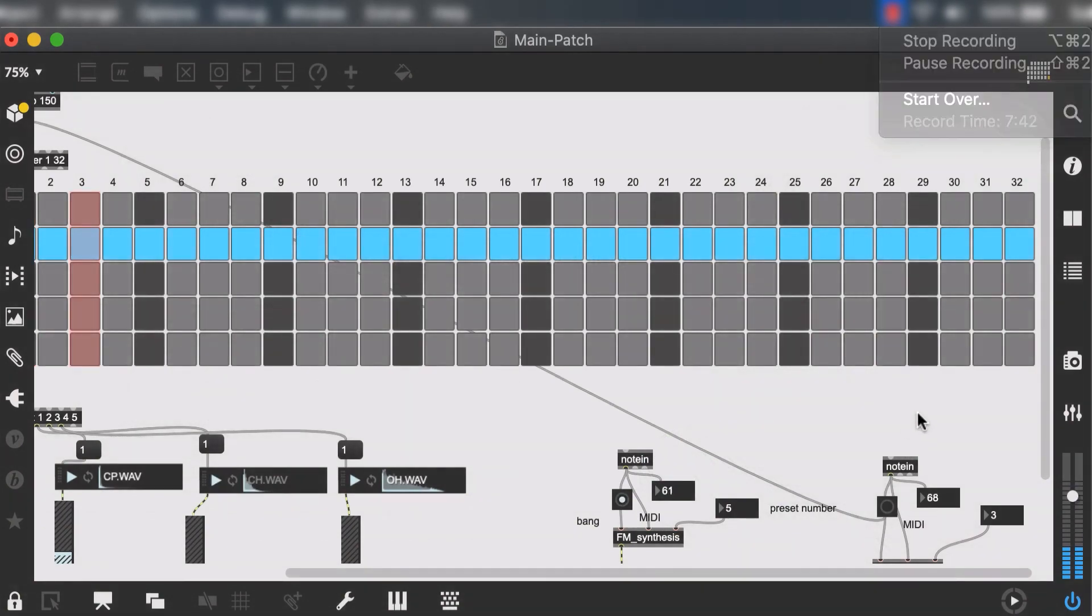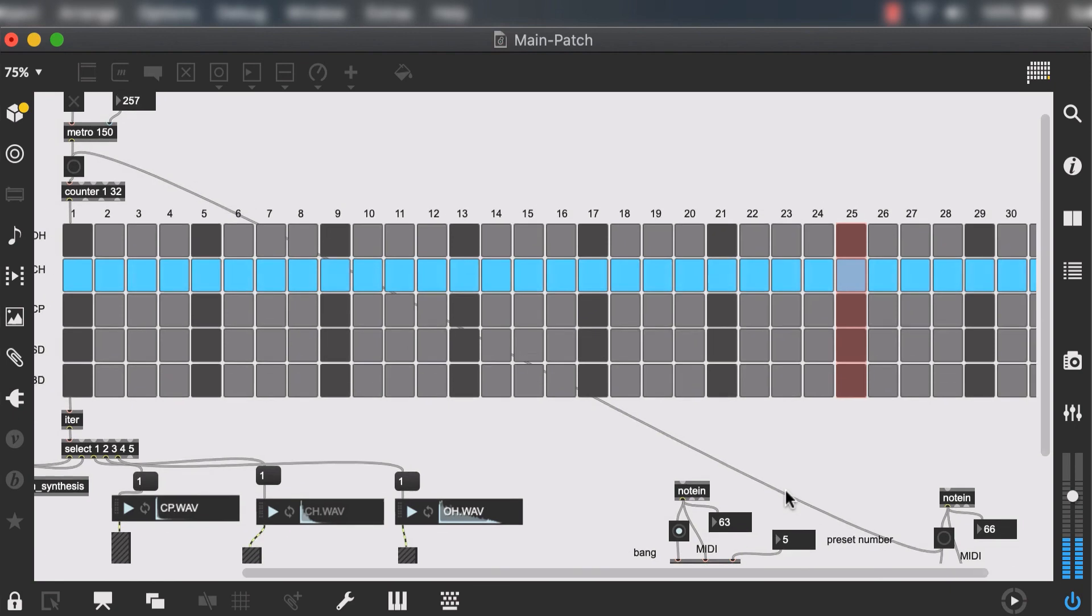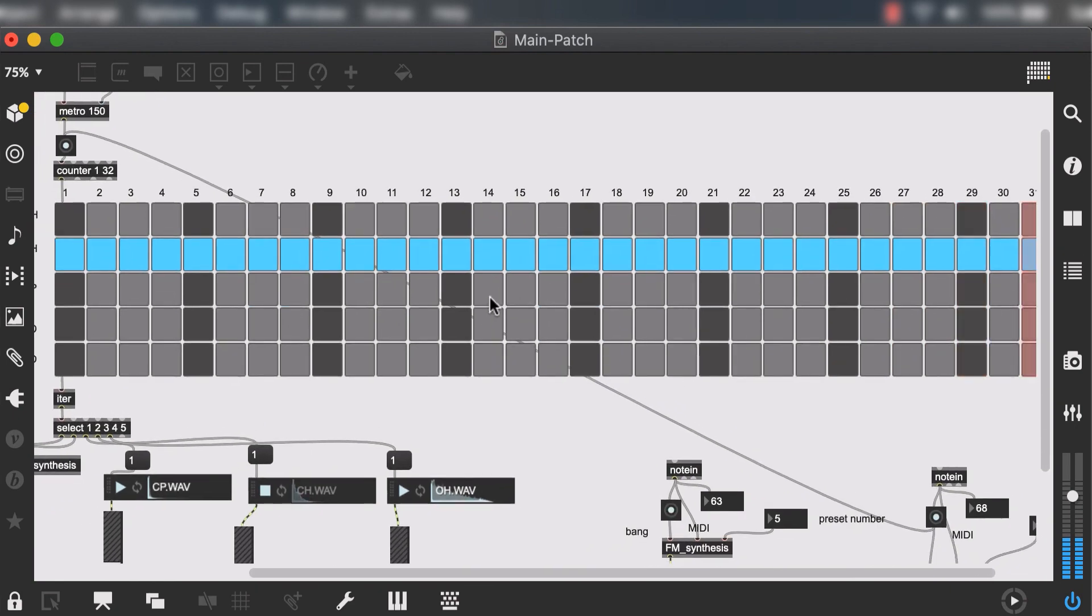We can set the output of any of these note ins to our counter, but remember that this is not a consistent metronome timekeeper. It just sends out a bang every time a note is played, so kind of like in rhythm of the melody.